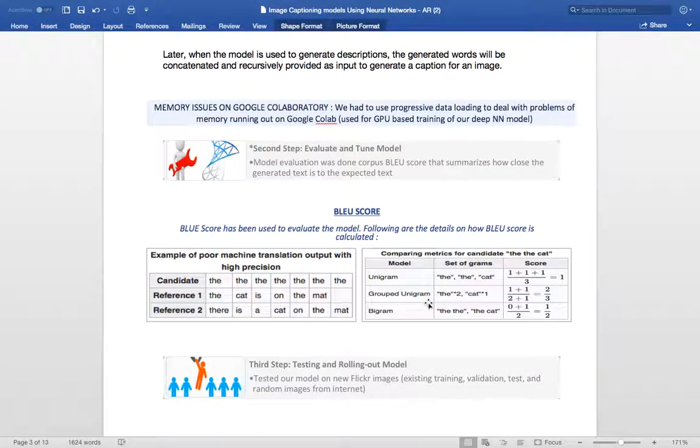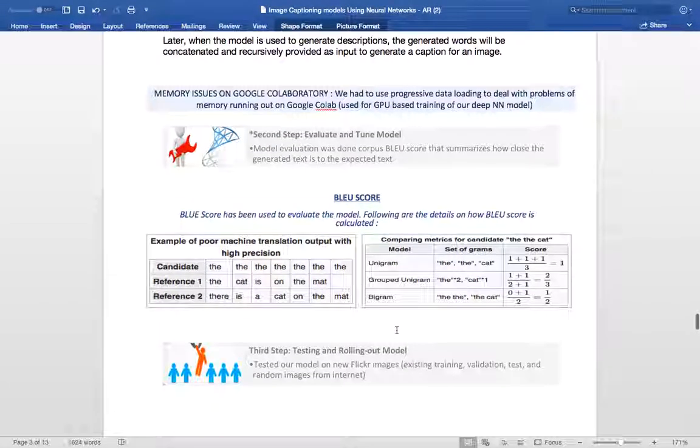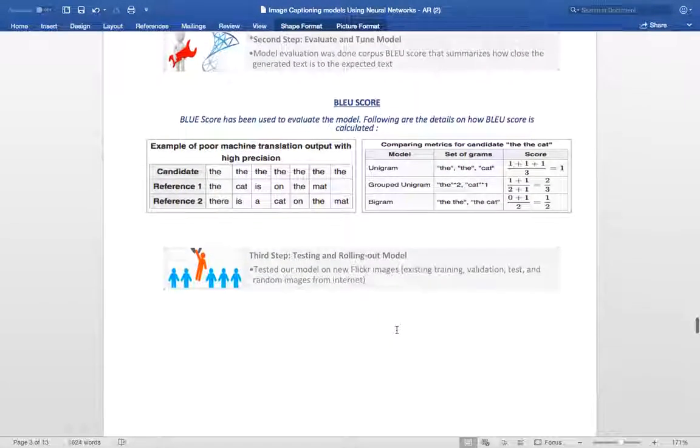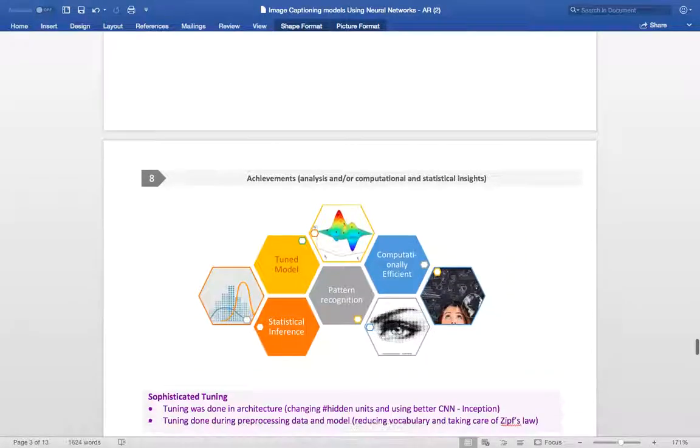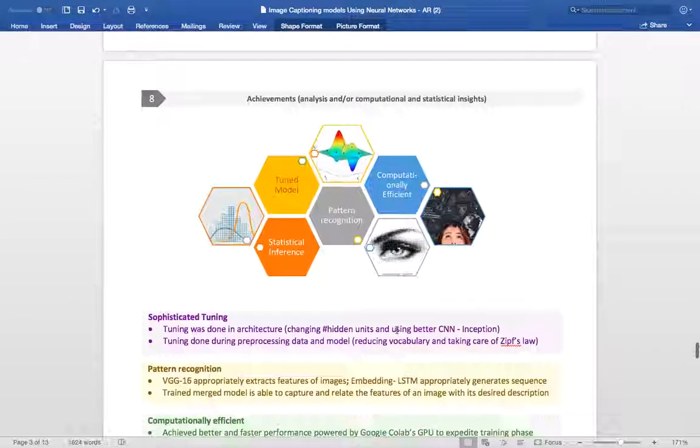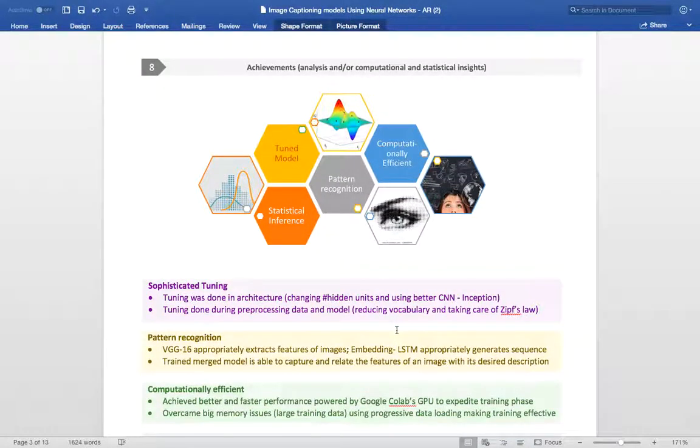Once the model is ready, we need to evaluate the model. The evaluation of our model is done using BLEU scores. BLEU 1, 2, 3, 4 scores have been used. This is how the BLEU scores are calculated. Once our final model was ready, this model needed a lot of optimization. The first model BLEU scores weren't as great so we went ahead and made a few changes.